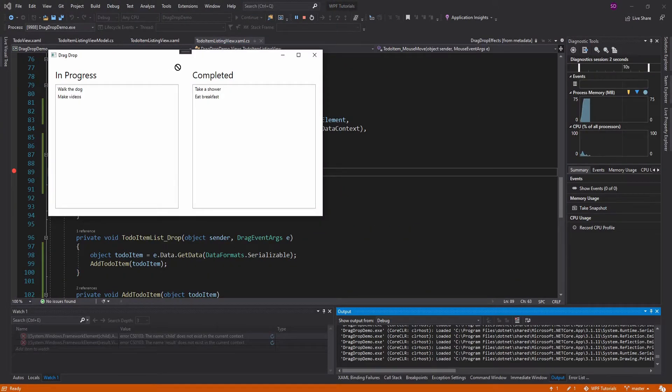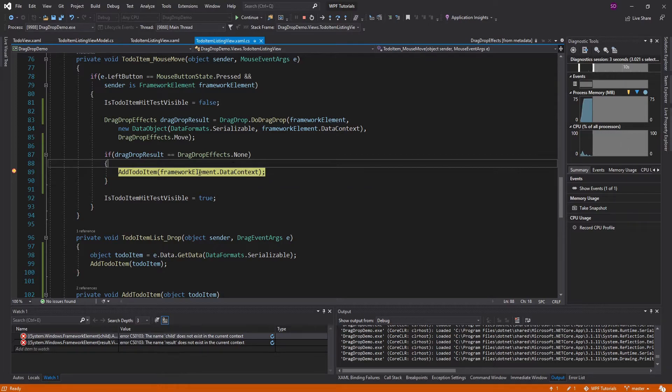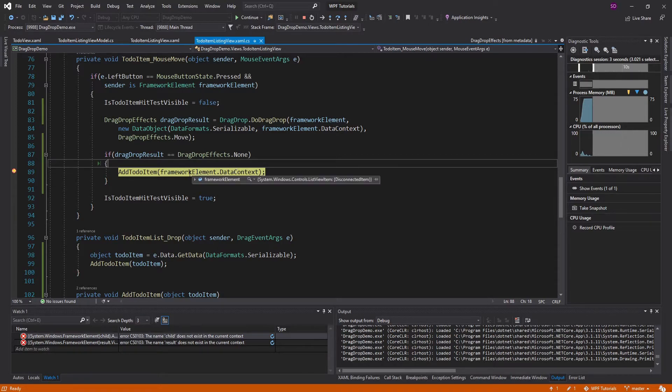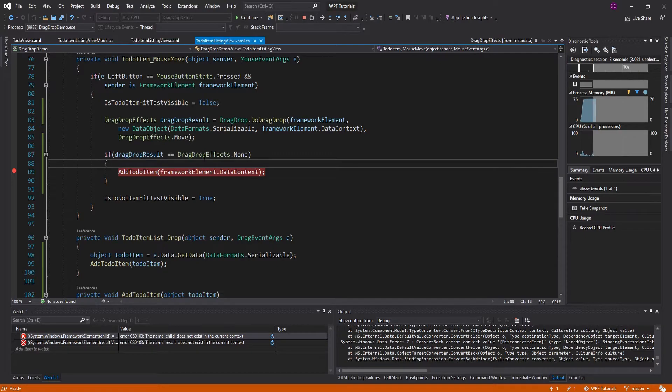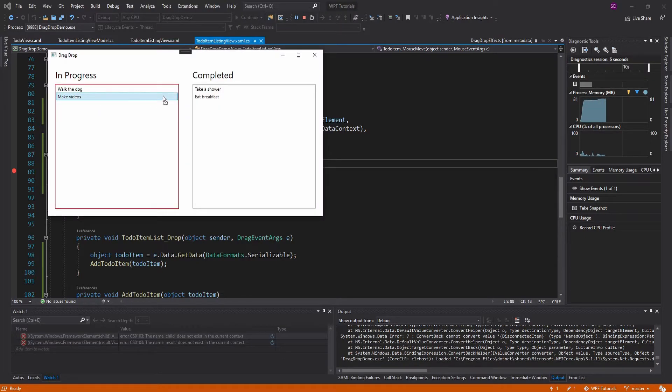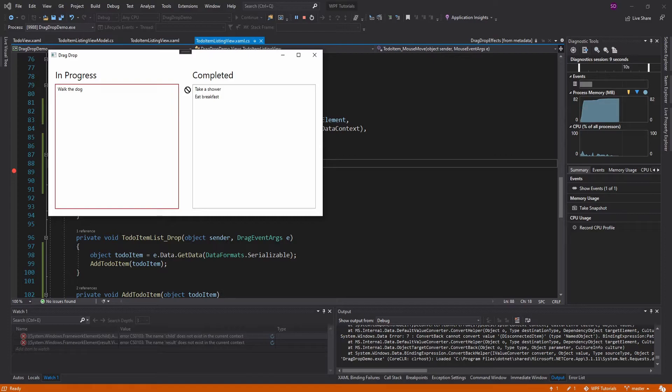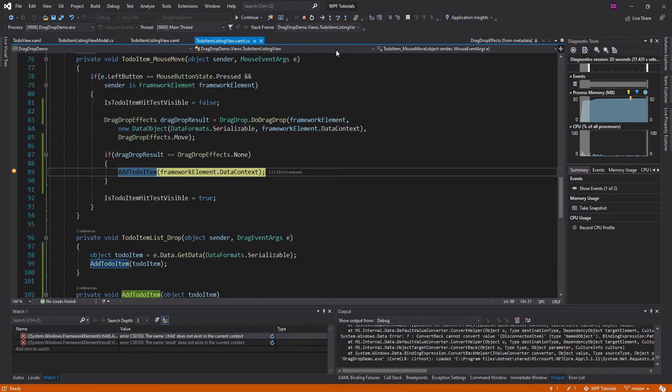So unsuccessful drop and the data context for our framework element is a disconnected item. And the reason this list view item is disconnected is because it's clearly no longer in our original list. So it's not in the list anymore. So it's disconnected from our entire user control and from our list view. So we're not going to be able to get the data context from it after the drag and drop.